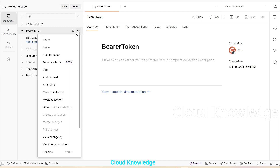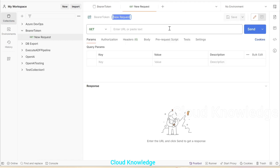If we click on the three dots in front of its name, it will give us the option to add a request — what sort of request: GET, POST, PUT, et cetera. So we'll click on 'Add Request' and follow the steps. It is 'Get Bearer Token'.